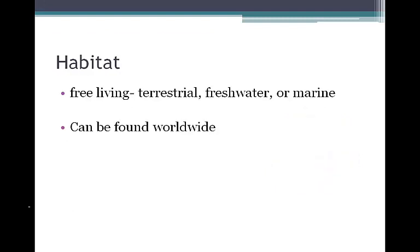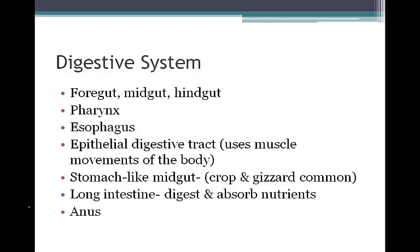Most annelids are free-living. They are terrestrial, can live in freshwater or marine environments, and are found worldwide. The annelid digestive system is made up of a foregut, a midgut, and a hindgut. There is a pharynx and esophagus, very similar to humans.